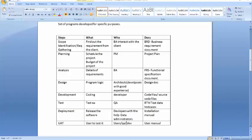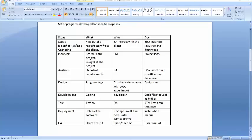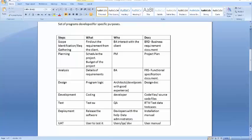So what happens in case of the deployment? In case of the deployment you go ahead and you release the software. Here the developers with the help of the data admin people, they go ahead and they release the software. Then we have the documents. You have the installation manual that is in place. Then you have UAT which is user acceptance testing. The users test the software because users don't have the idea about the entire testing process. How do you create test cases? How should I execute the test cases? So we as testers and developers help them with the entire process and the document that is created as a user manual.